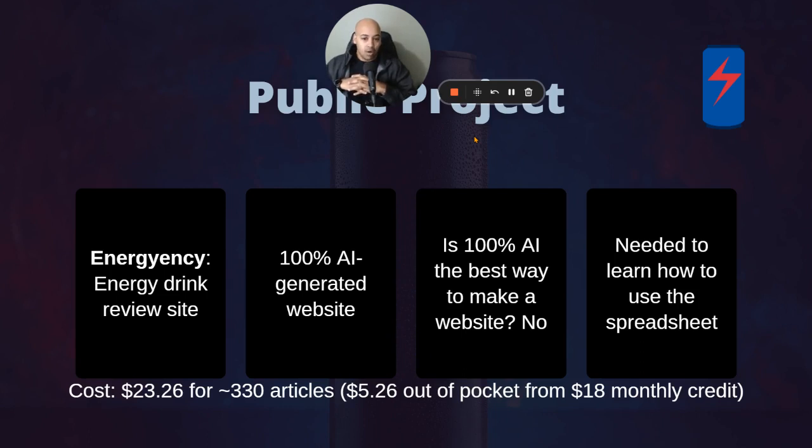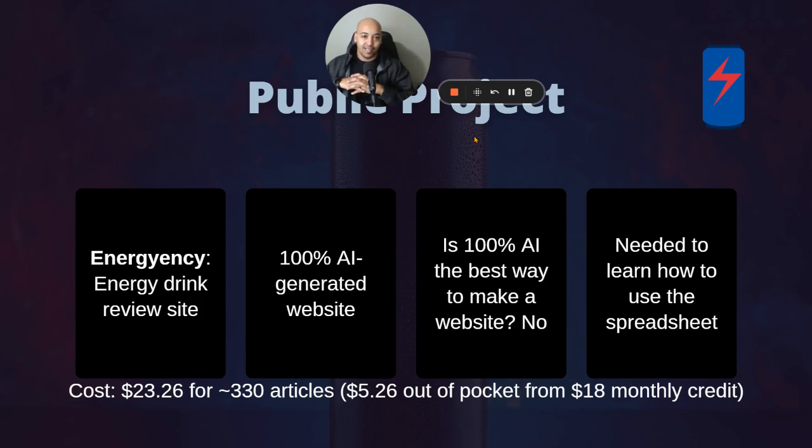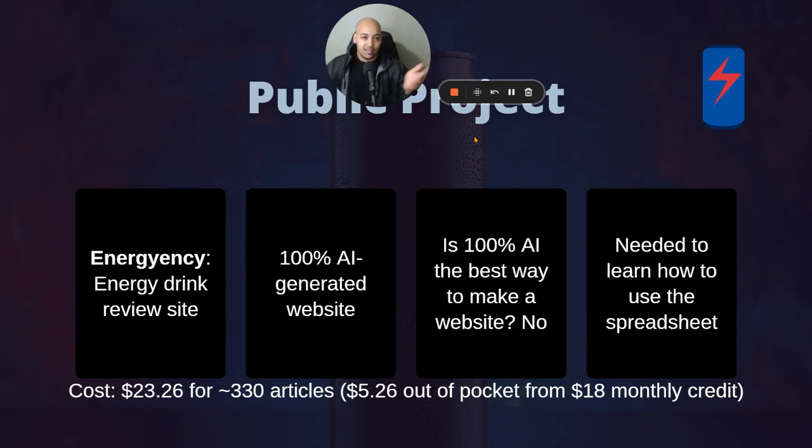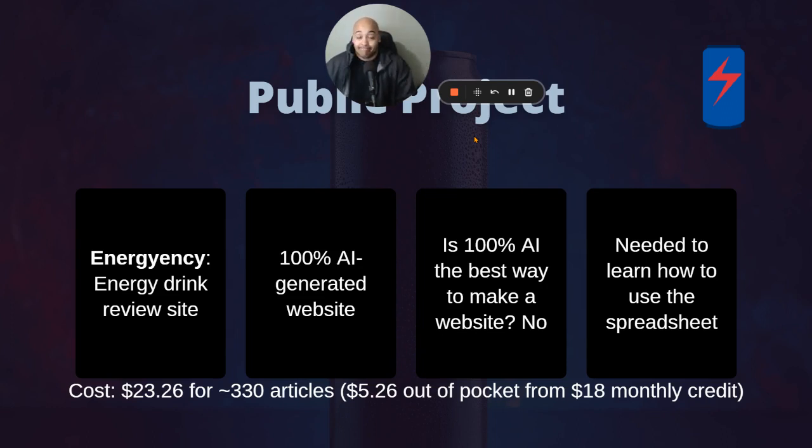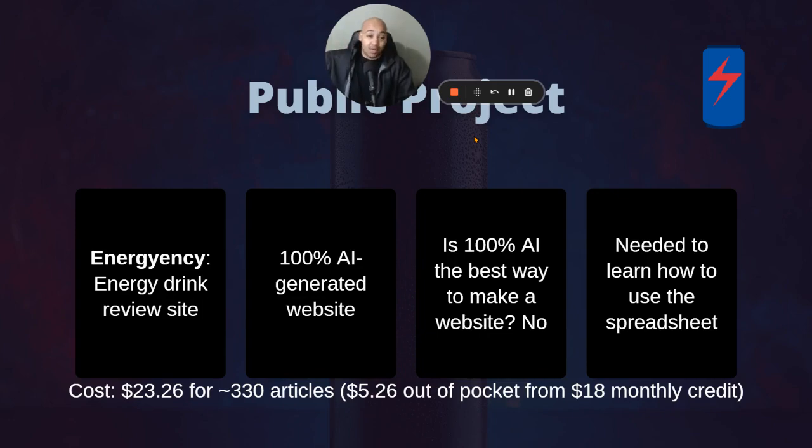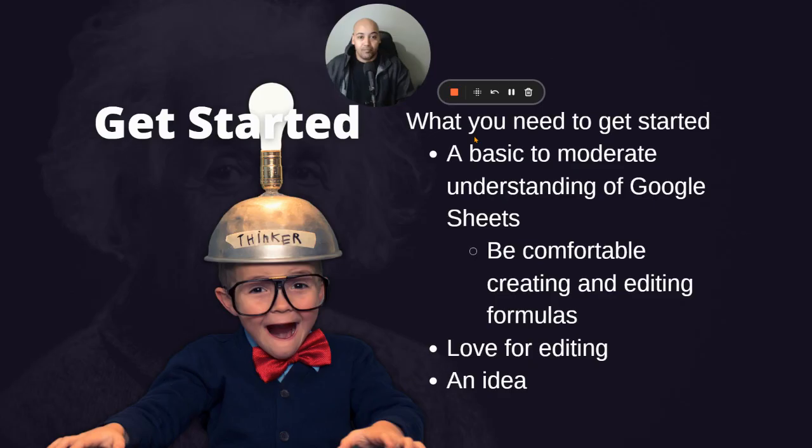The total cost for about 330 articles being published, you can see right there, $23.26, which was $5.26 out of pocket, because you get $18 in monthly credits. So really, if this website makes any amount of money, it was worth it. I don't know if I'll even renew the domain when it comes up for renewal, because I don't care. Maybe I'll sell the site and just tell them there's a lot of work that needs to be done.